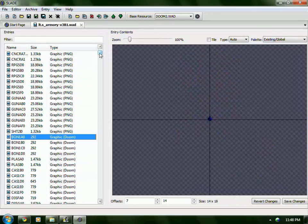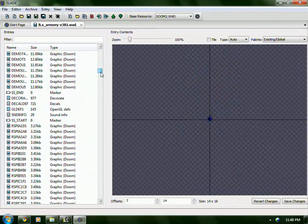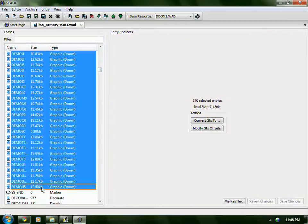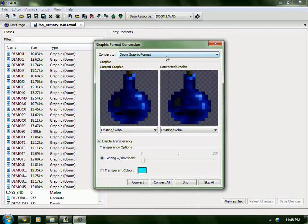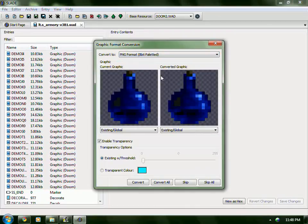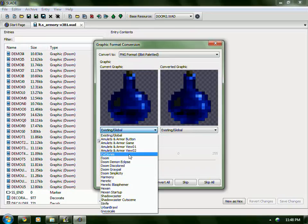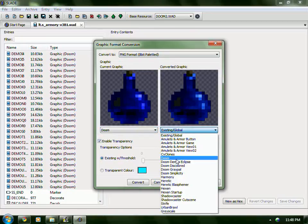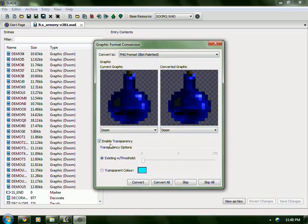So I'm just going to select all of the Doom graphics from here to here. We do Convert Graphics 2, and I'm going to click PNG format 8-bit palleted. Change this to Doom, and then change this to Doom. Leave the other fields blank and it should work fine.